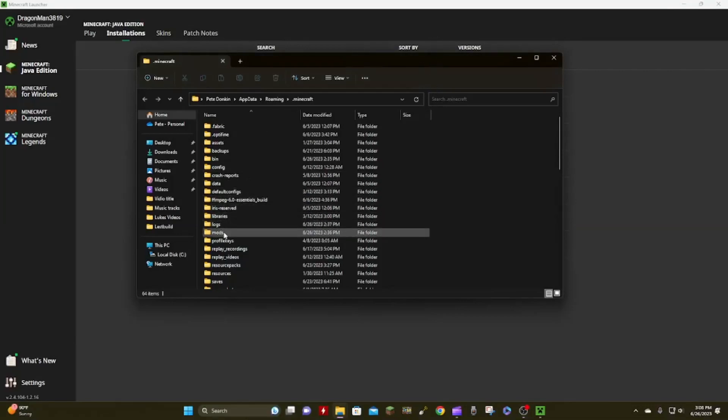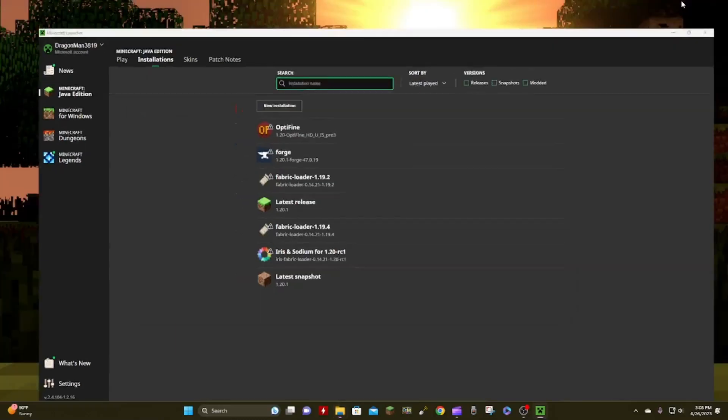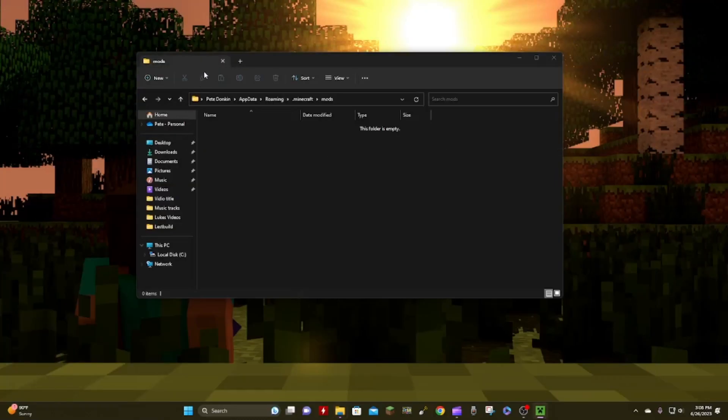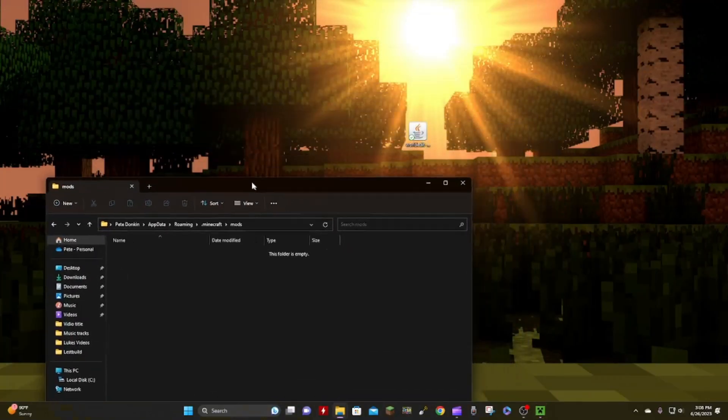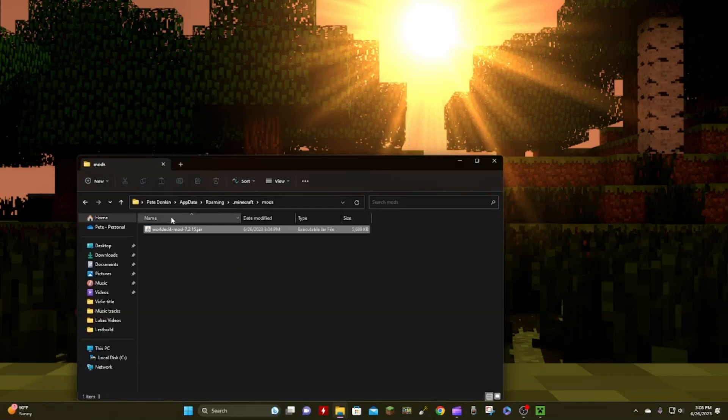Go to Installations and find Forge 1.19 or 1.20.1, click the folder icon. Once you have that file open, you want to click Mods, double-click it, and find WorldEdit — then just drag it in there.